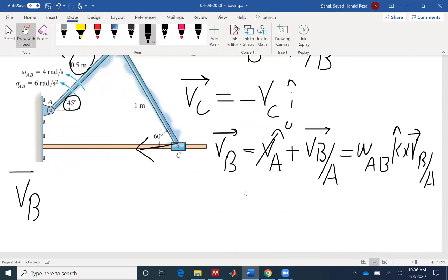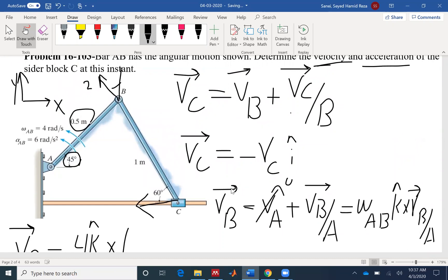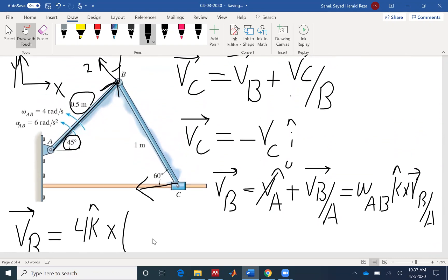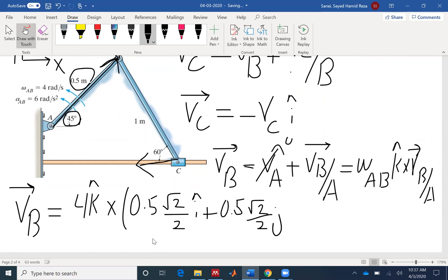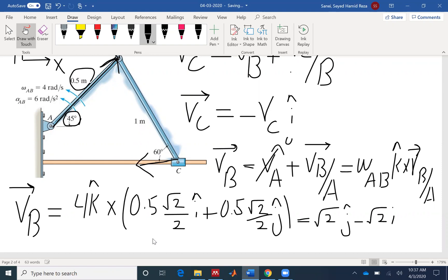Continuing with the vector formulation for VB, I have 4K cross R_BA. The direction is very important — B with respect to A means from A to B. The magnitude is 0.5, the angle is 45 degrees, meaning cosine and sine are the same. So R_BA is 0.5 times (√2/2)i plus 0.5 times (√2/2)j. So K cross i gives the j component: (√2/2)j, and K cross j creates a negative i: negative (√2)i.